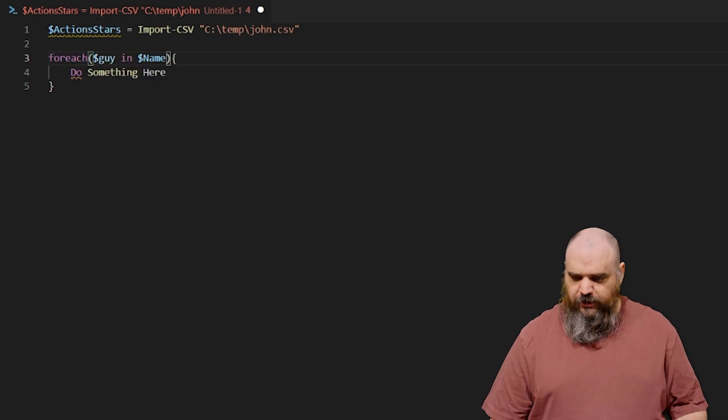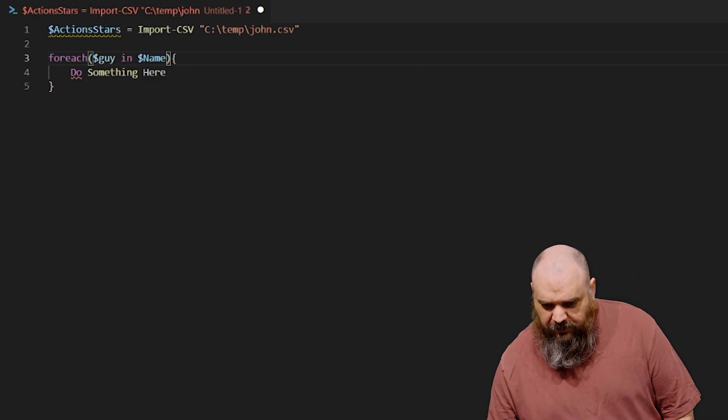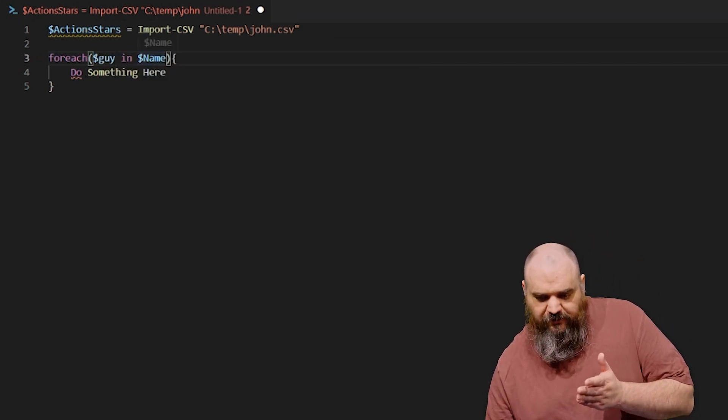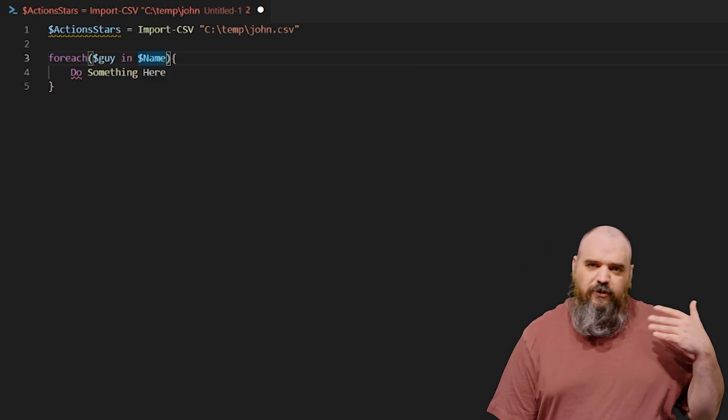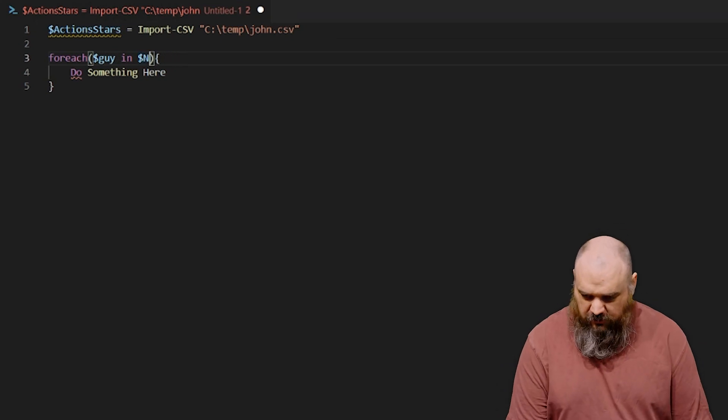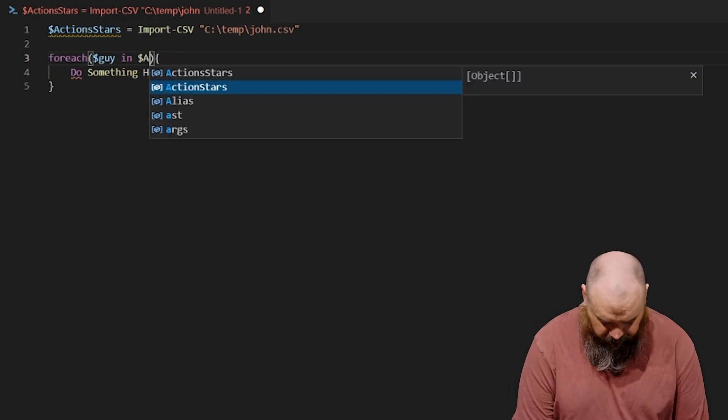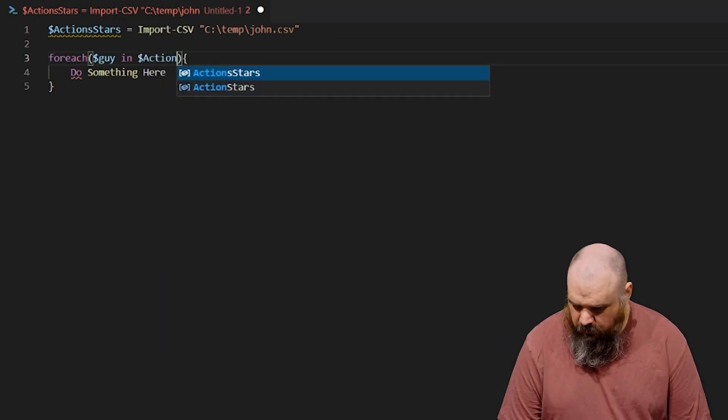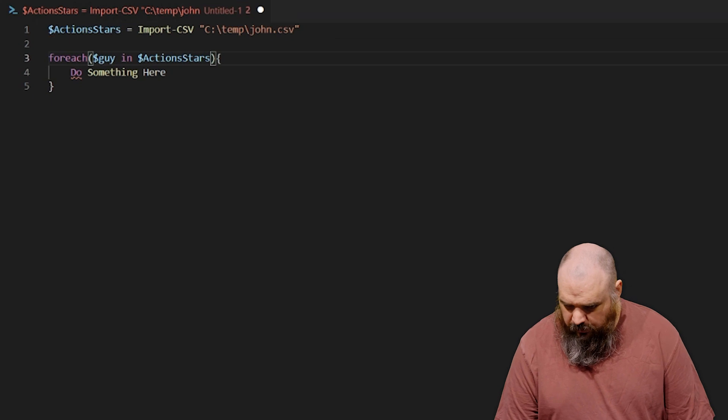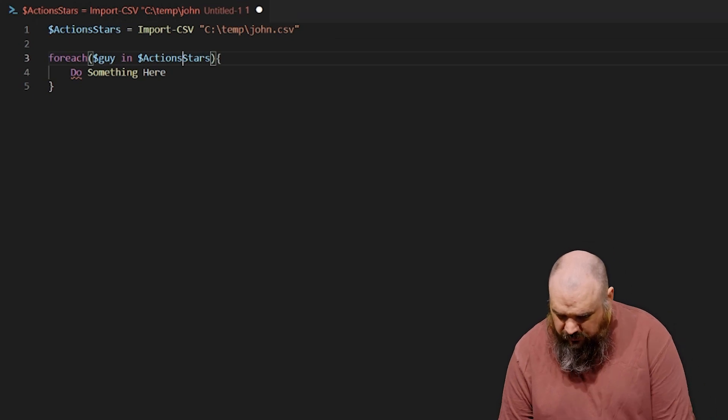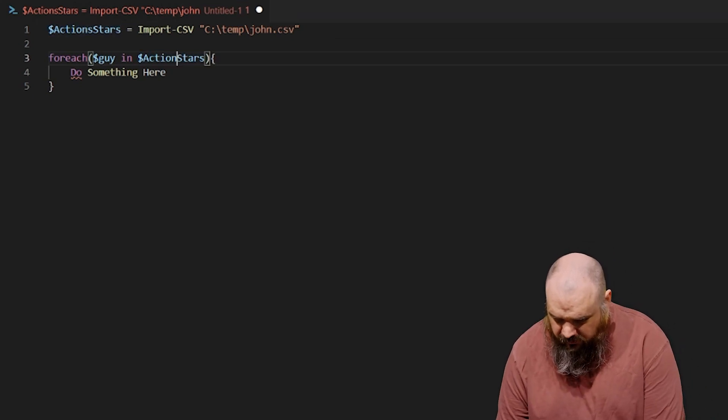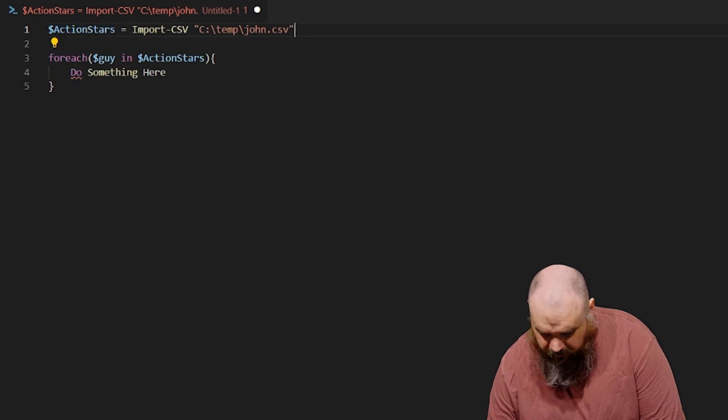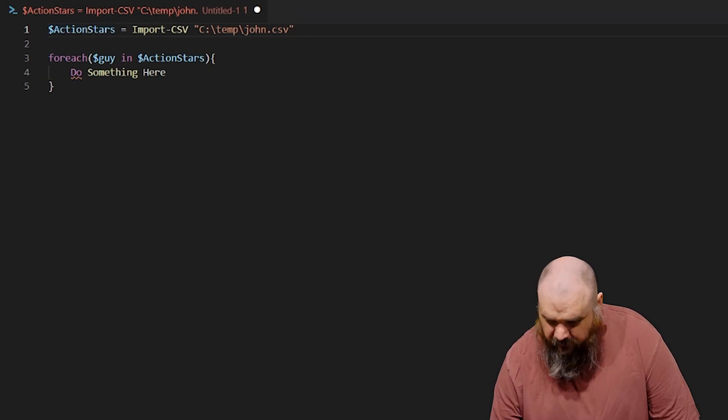So foreach guy in, and then we want to name this one. The in part is the name of the variable we're passing through, in this case ActionStars. Let's clean this up and remove typos, shall we?